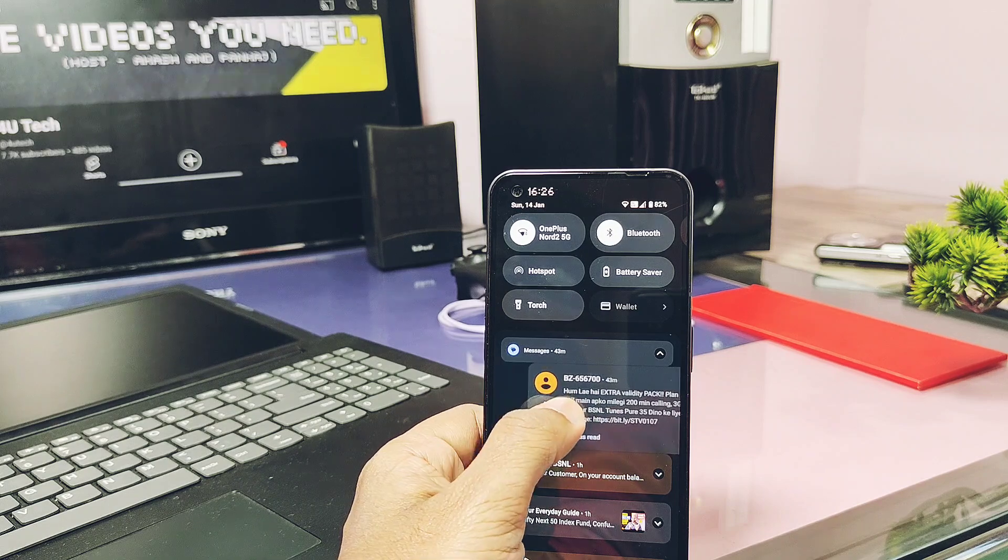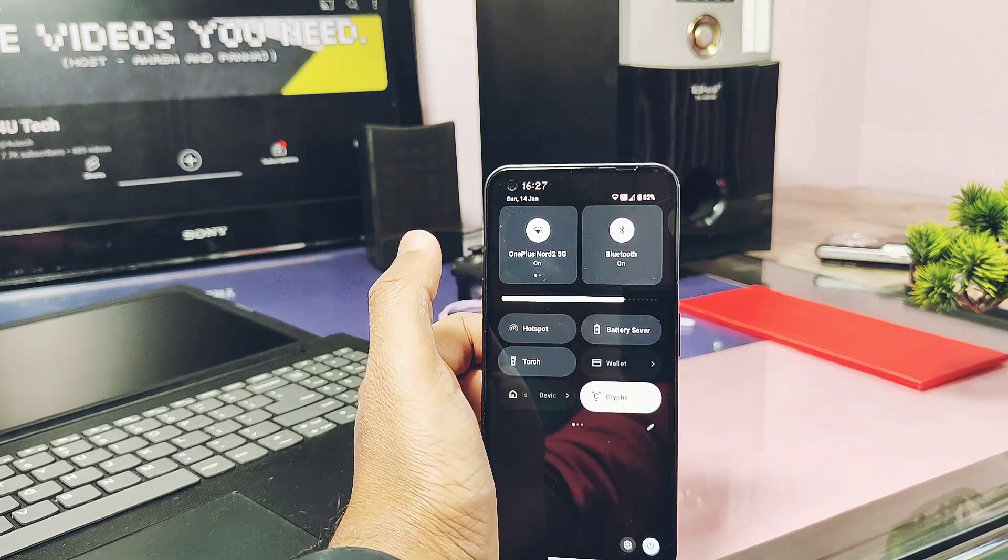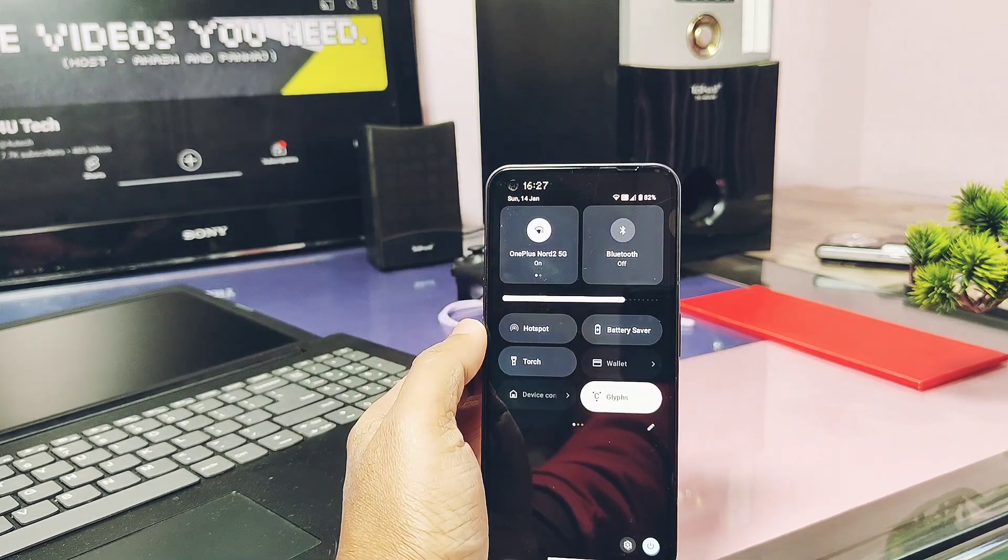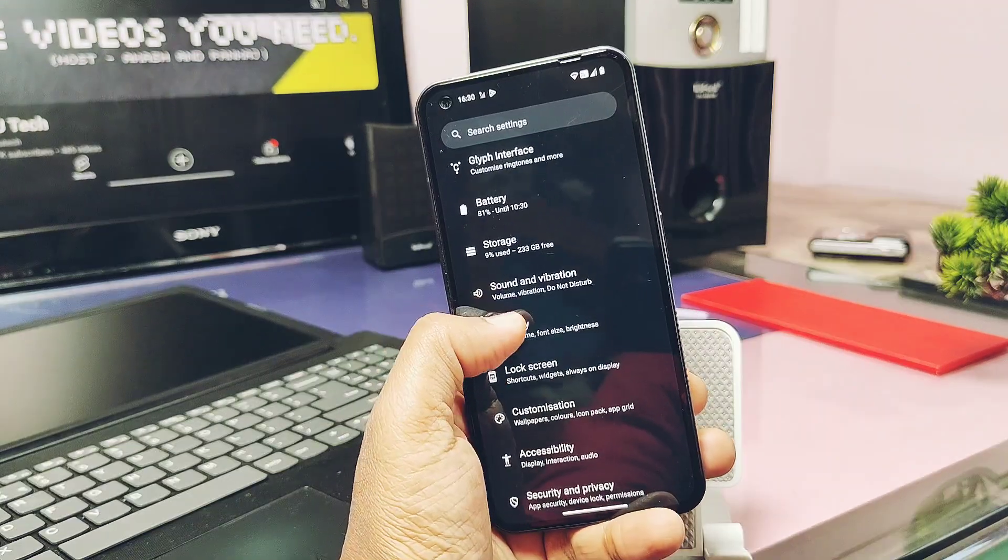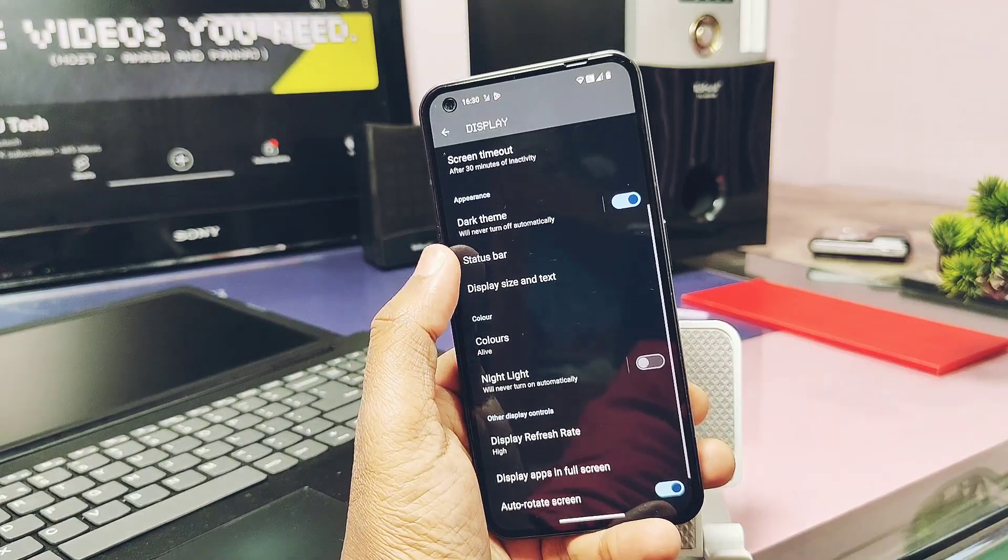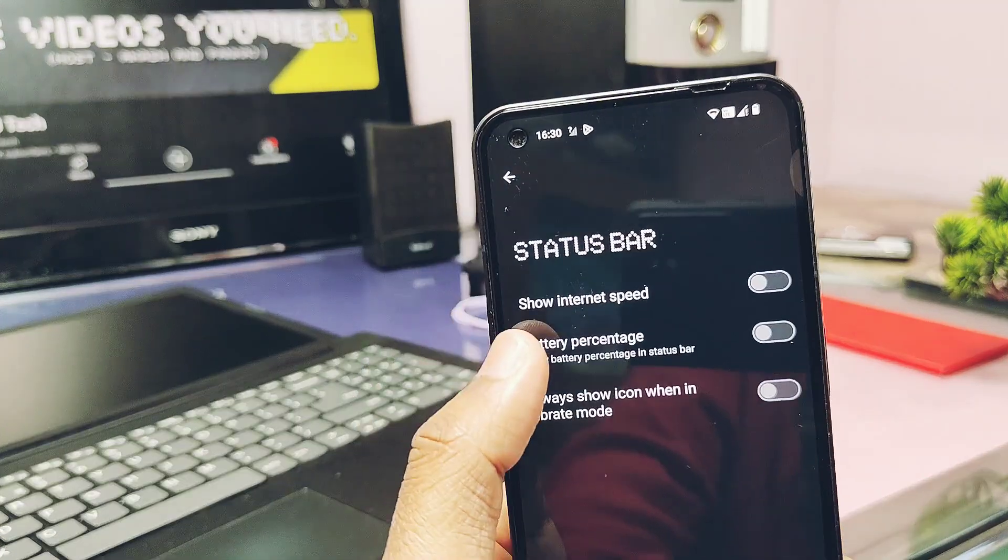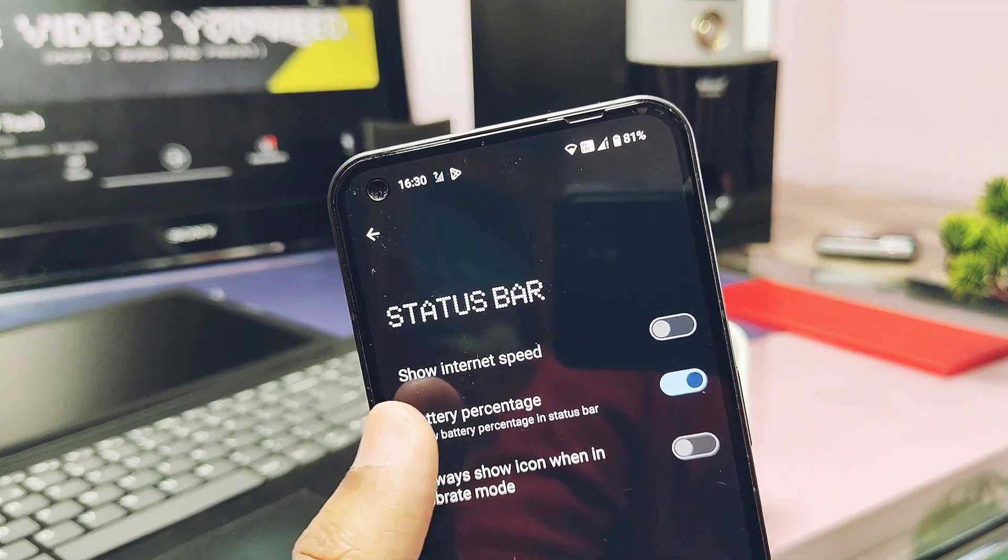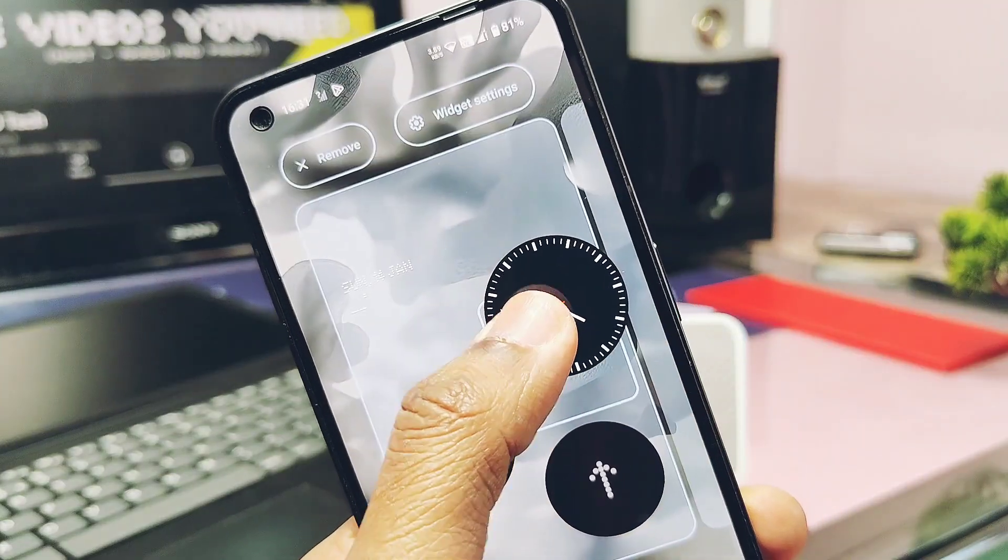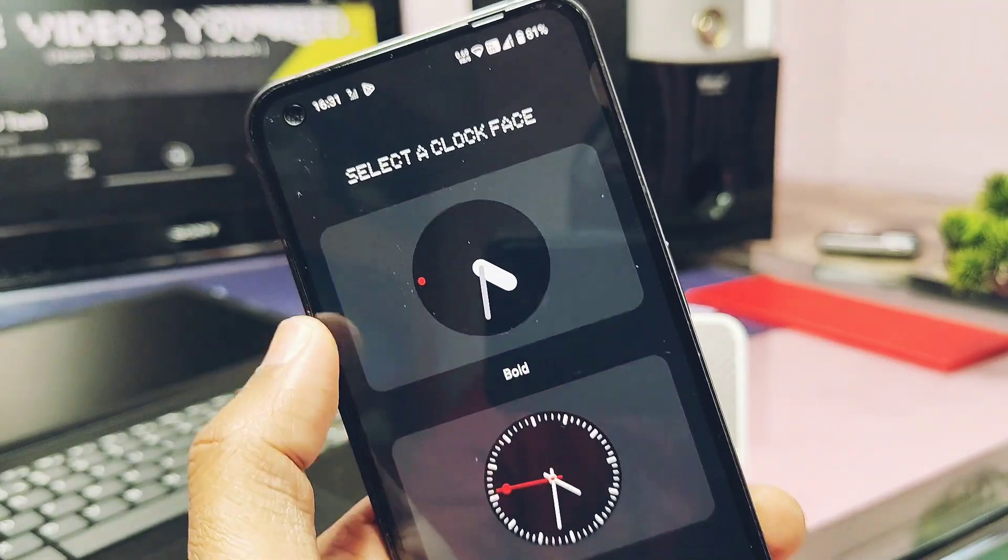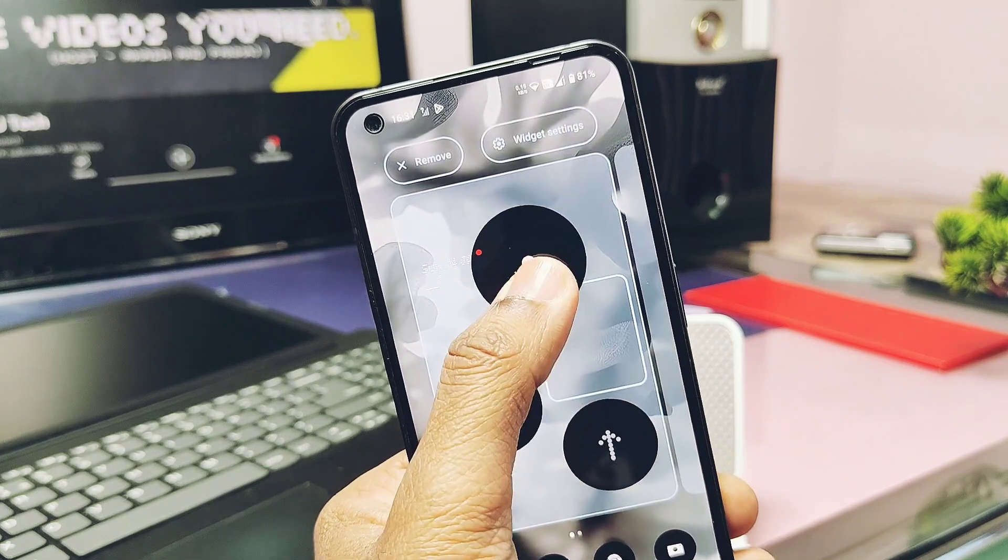Next they improved the Bluetooth icon unresponsive in the QS panel sometimes, but now it's working good without any delay. Next they resolved the battery percentage was not displaying issue. This option is available under the Display and the Status Bar and now it's working good. Similarly they resolved the abnormal display issue for the clock widget on the home screen.